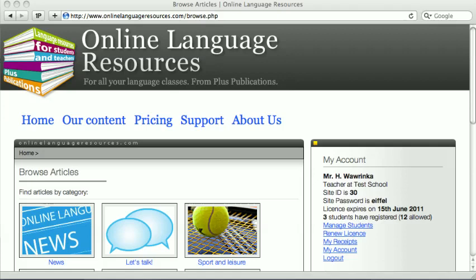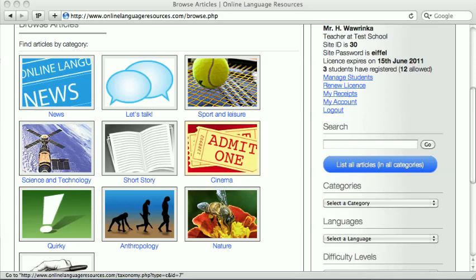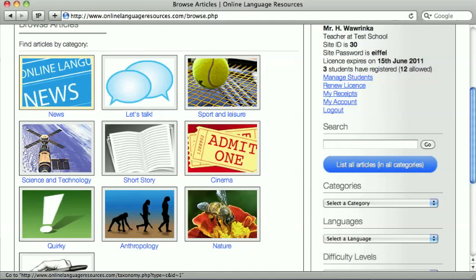Our content is categorized in our Browse screen. Just click the category which interests you and you'll see a corresponding list of articles.